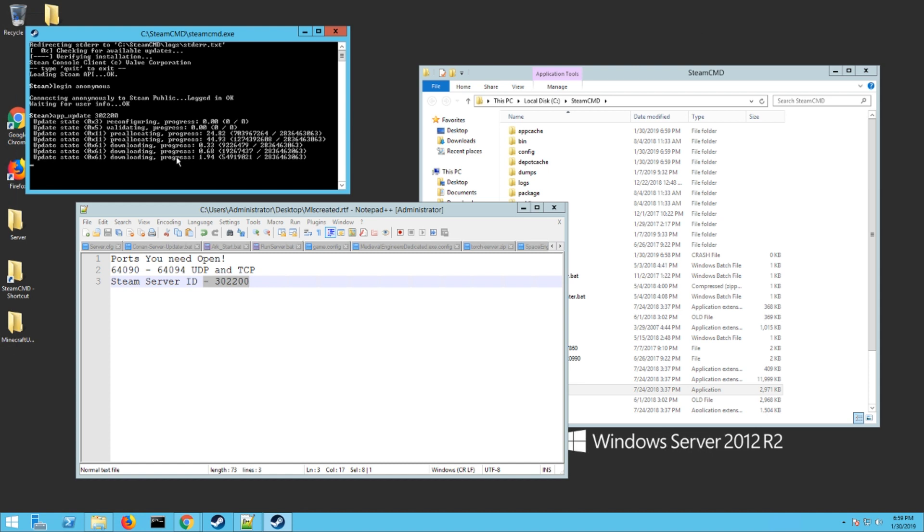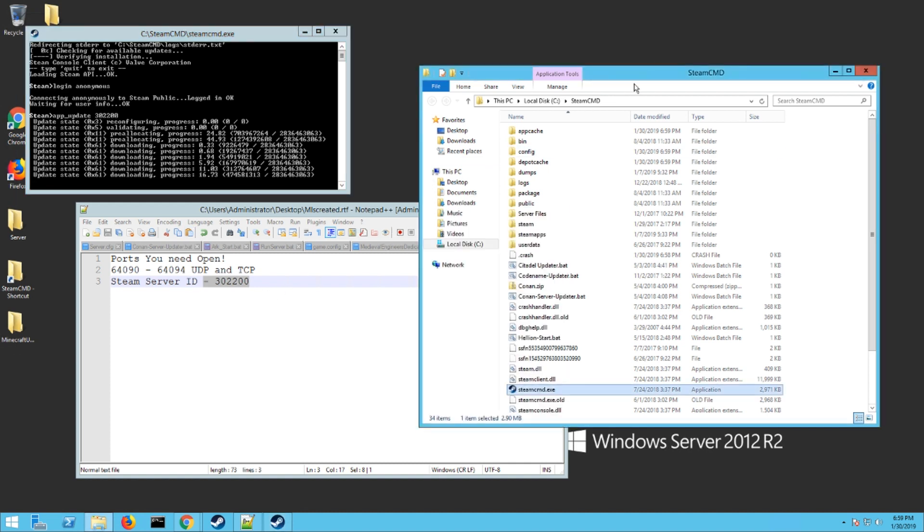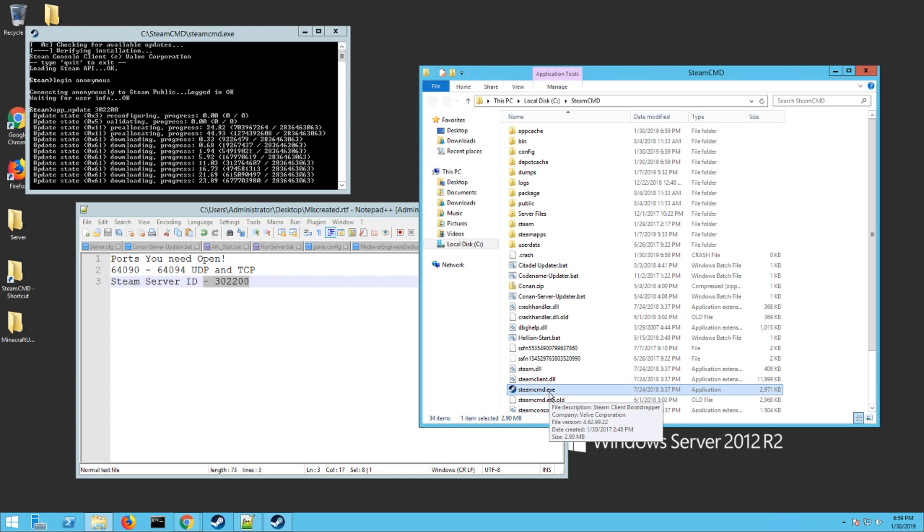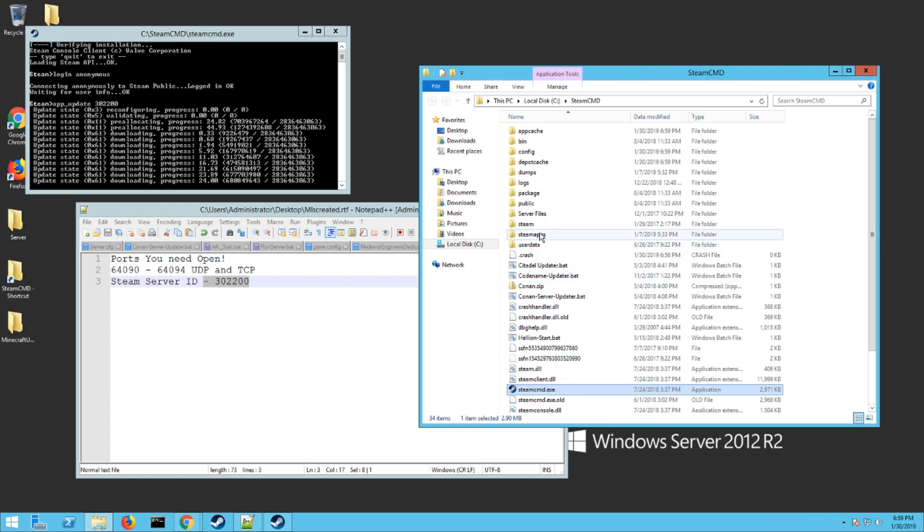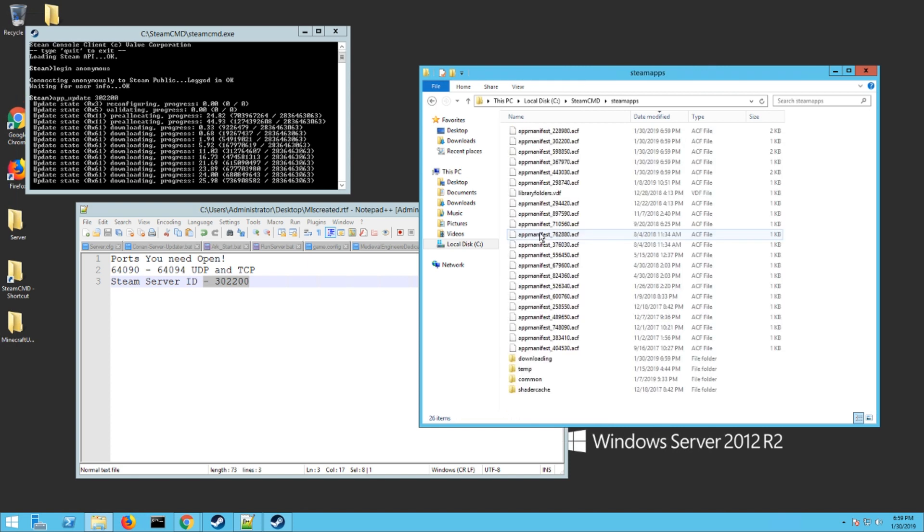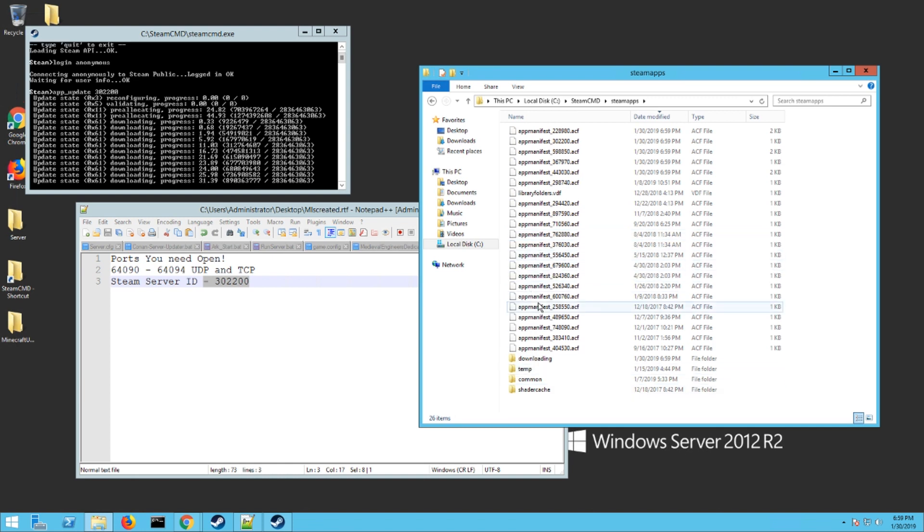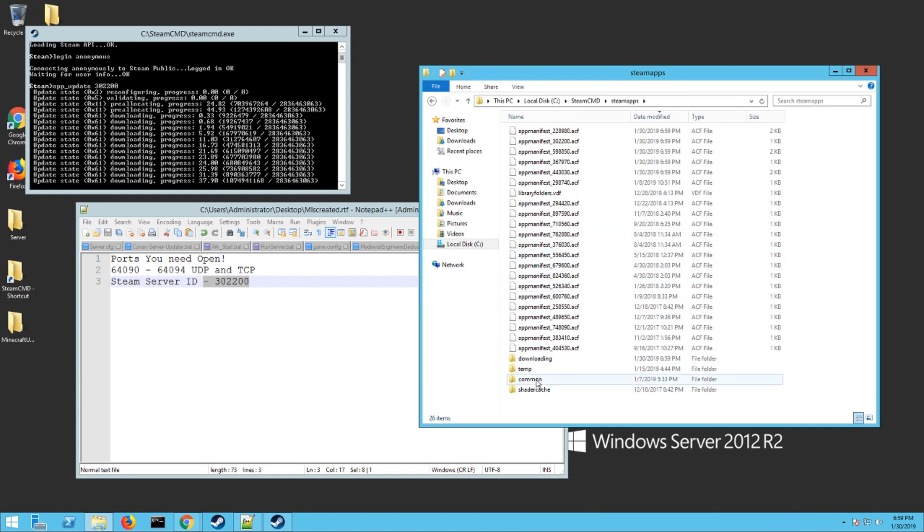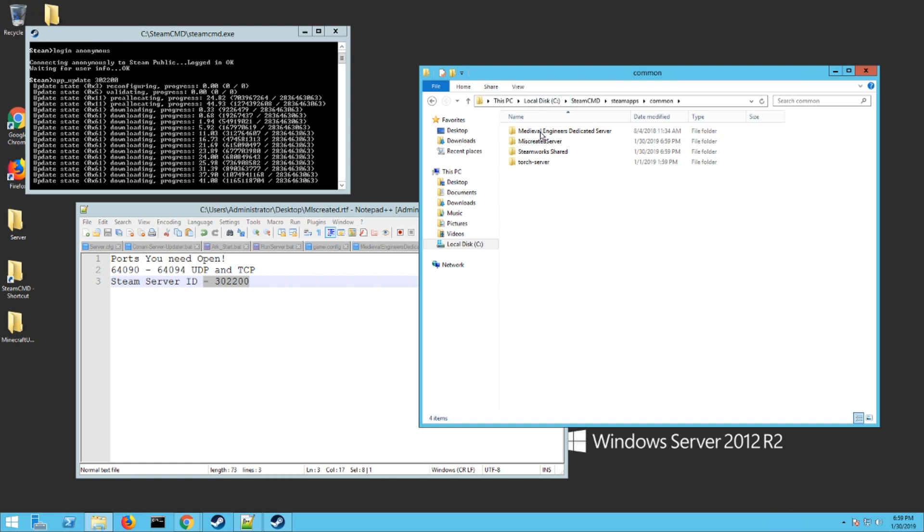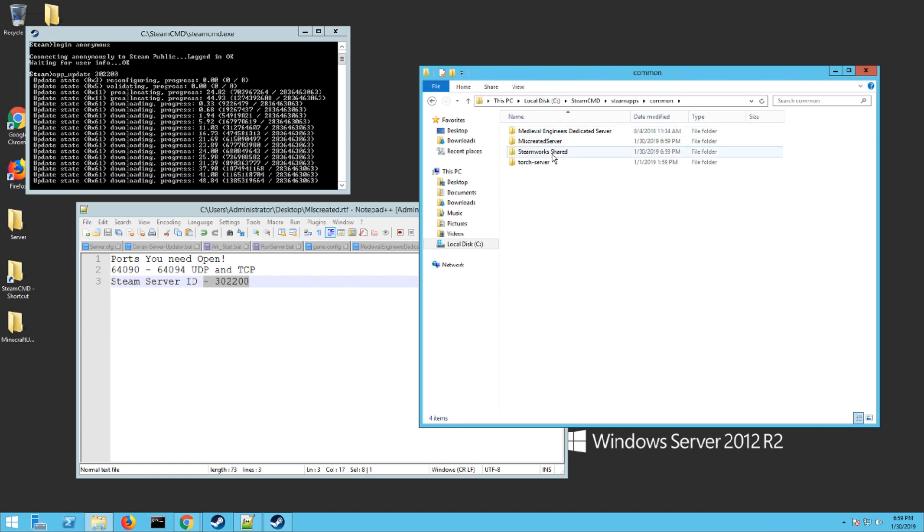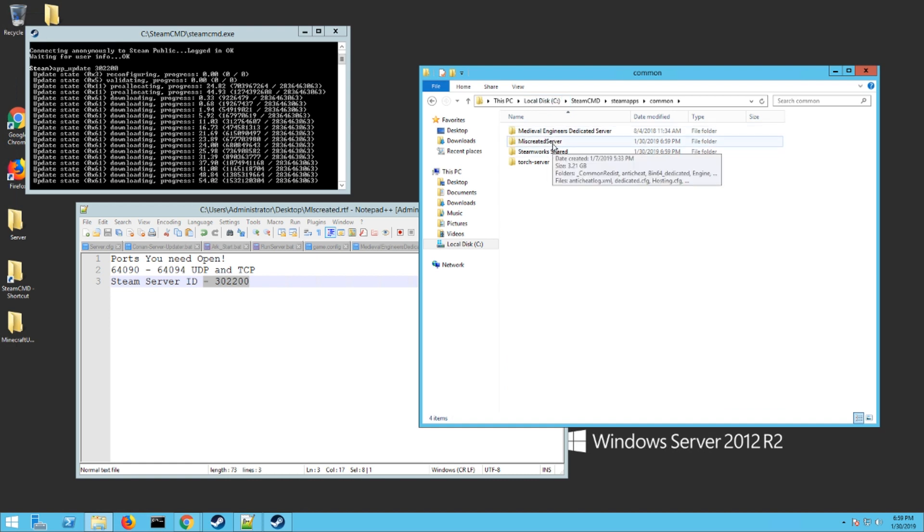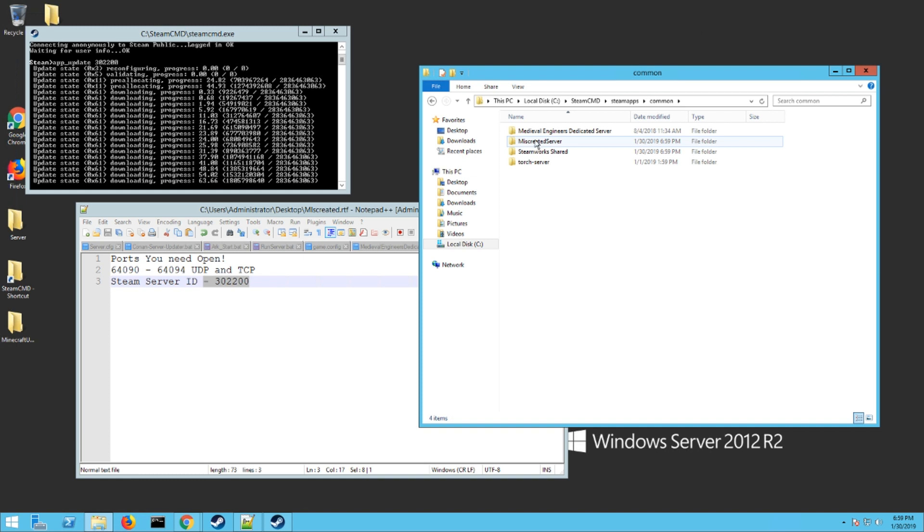It looks like there's been an update since I downloaded it, so that's what it's doing right now is updating my files. To find these files now, you need to go back to the folder wherever steamcmd.exe is, wherever you put it. You're going to find a folder there now called steamapps. You want to go in there and then into common. Here should be all your server files.